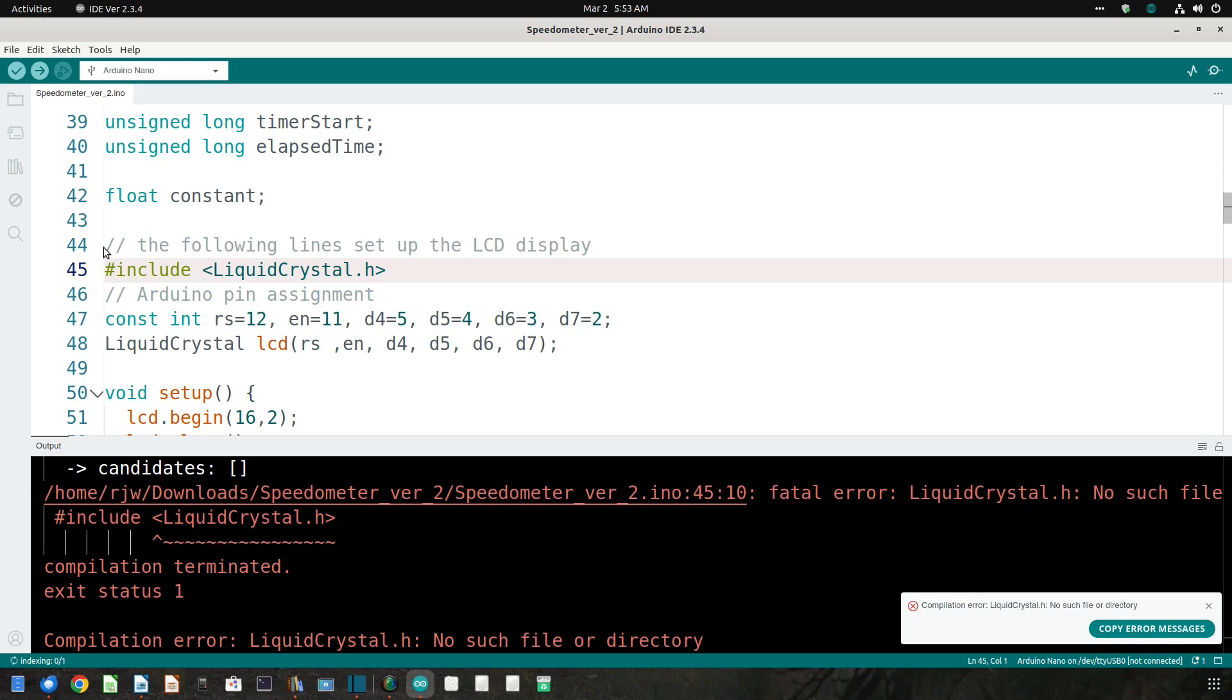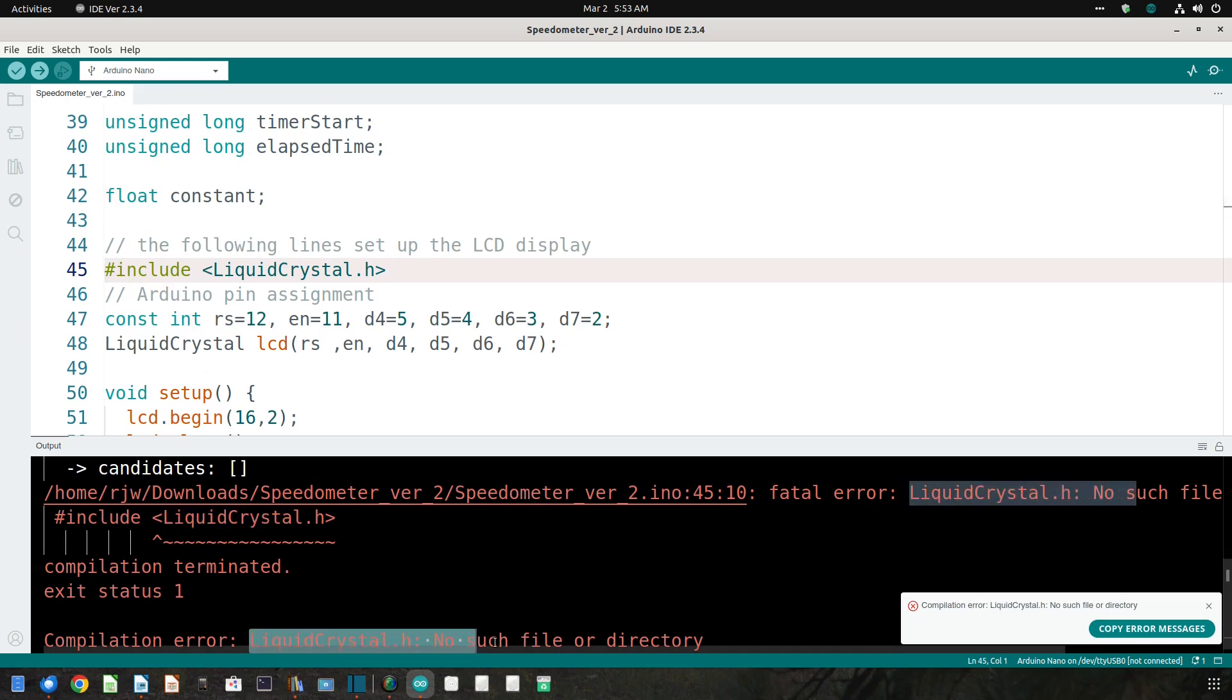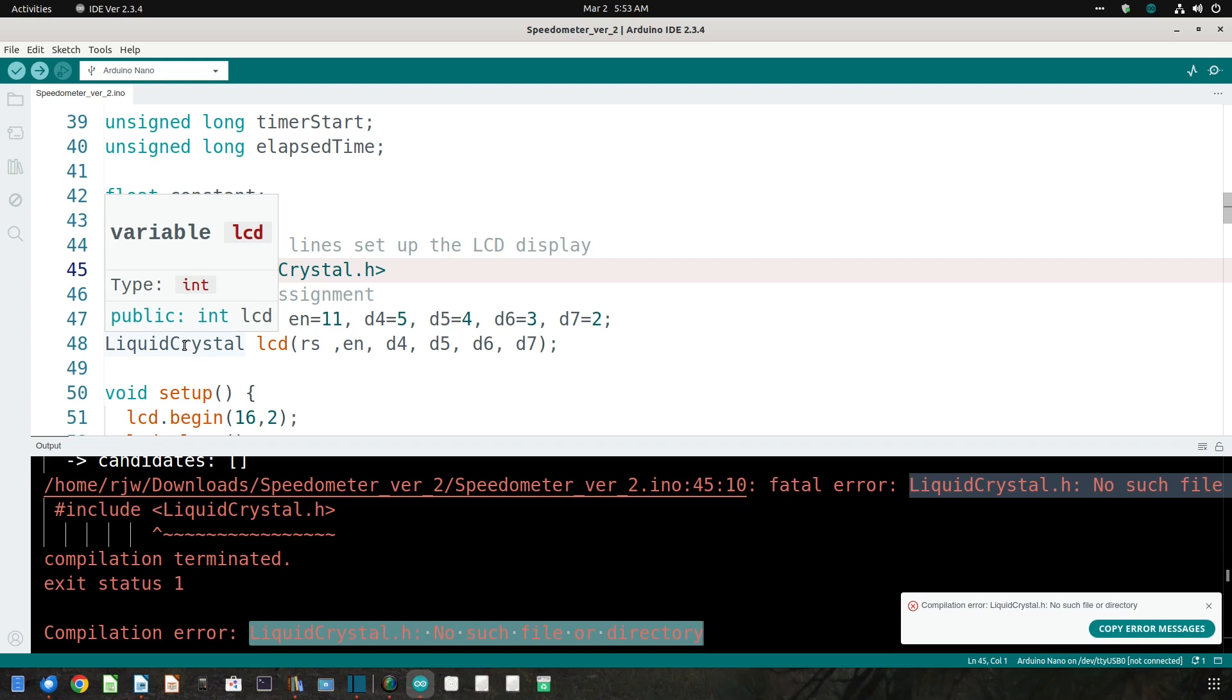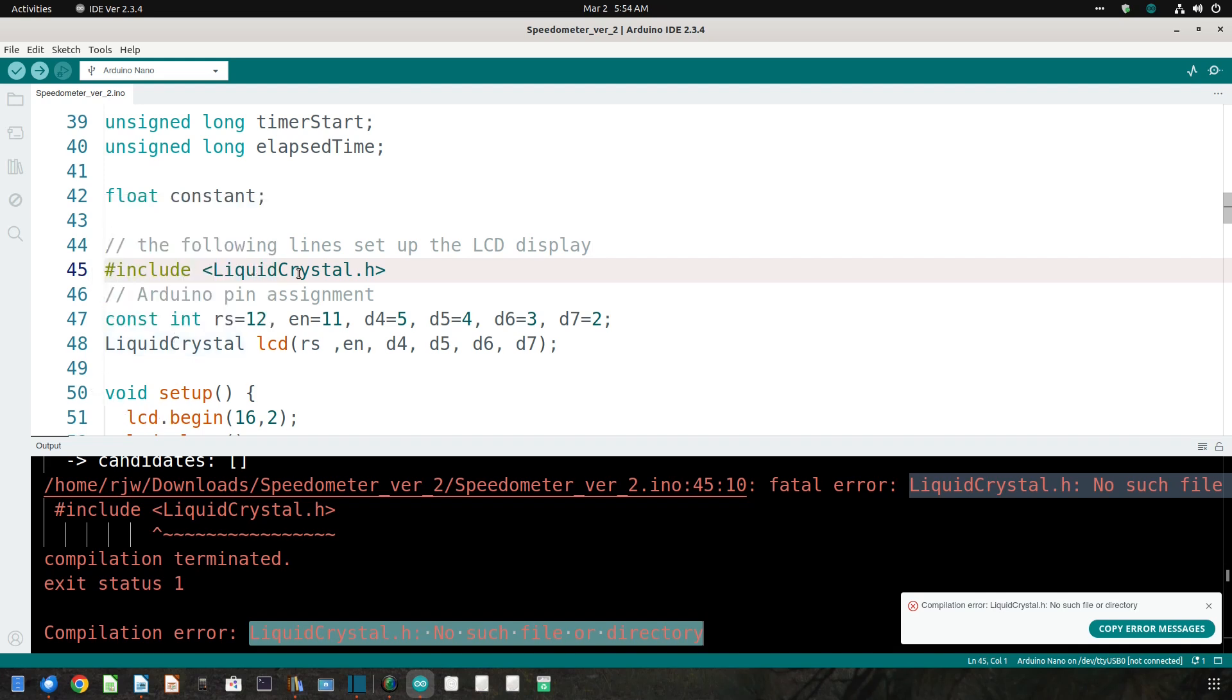And there is an error. The IDE reports that there is no such file or directory called liquidcrystal.h.